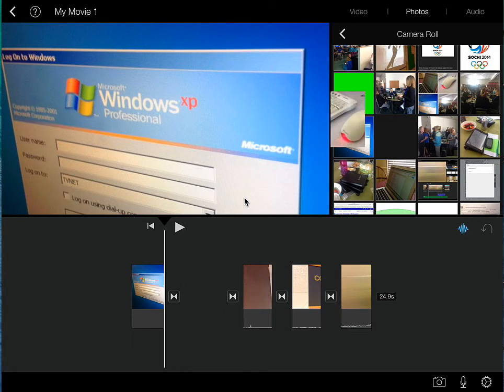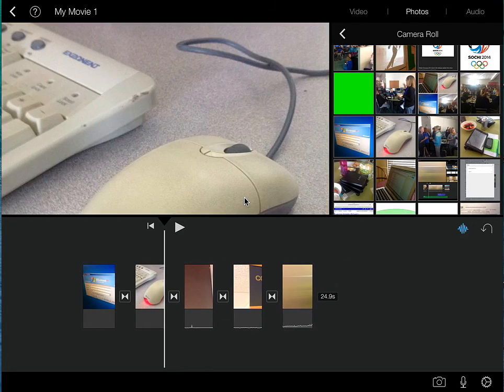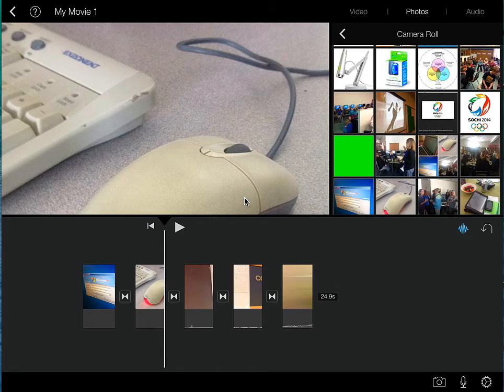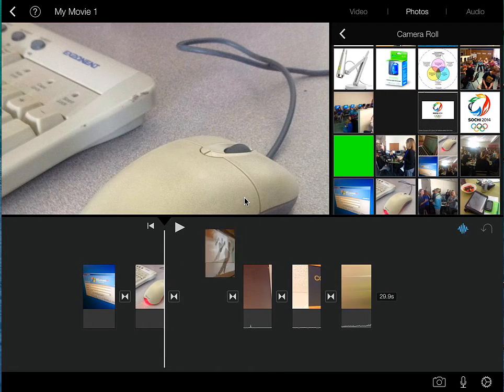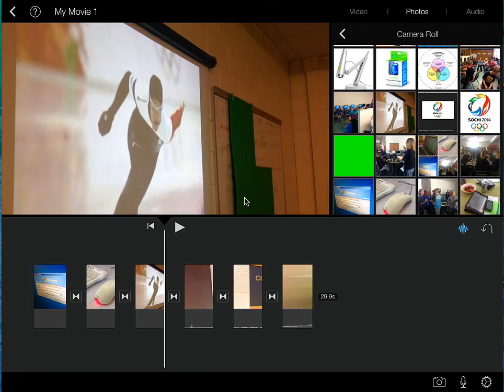And again, I've got a number of different photos that I would like to use. And we've now brought in three.